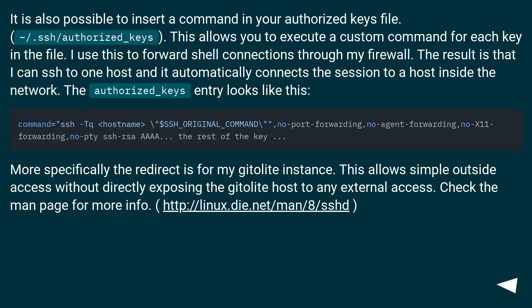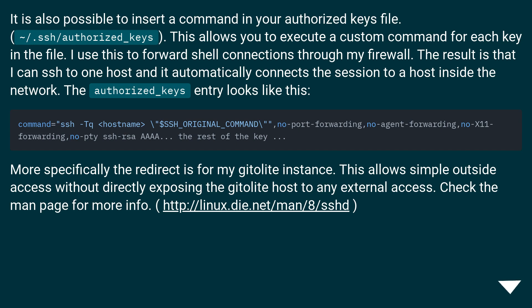It is also possible to insert a command in your authorized keys file, ~/.ssh/authorized_keys. This allows you to execute a custom command for each key in the file. I use this to forward shell connections through my firewall. The result is that I can SSH to one host and it automatically connects the session to a host inside the network. The authorized_keys entry looks like this.